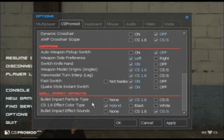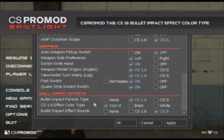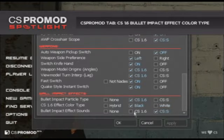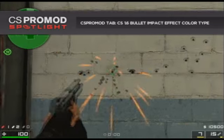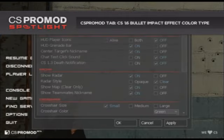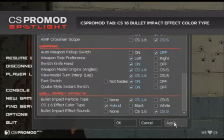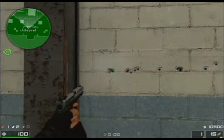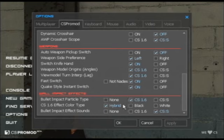Moving on to the next option — the CS 1.6 effect color type. If I elect to use the CS 1.6 style bullet impact effects, I can actually change the color of my smoke. Setting it to white gives white smoke puffs; changing it to black gives darker smoke puffs. I can also select the hybrid option, which is a combination of both. Changing this will be useful based on what kind of environment you're playing in and what color the textures in the walls are.